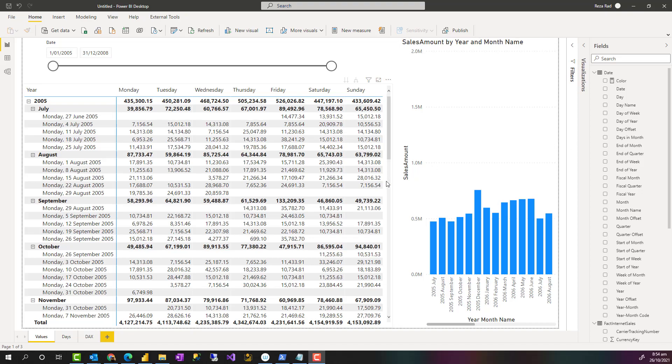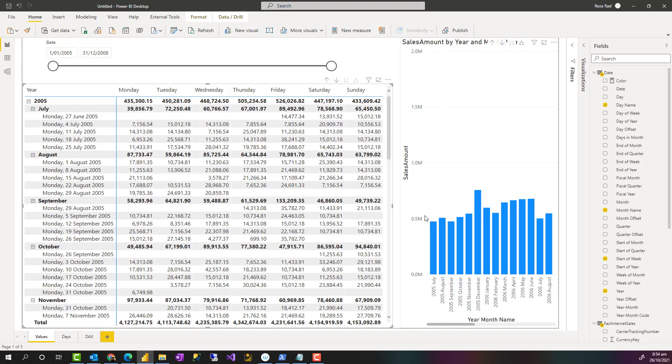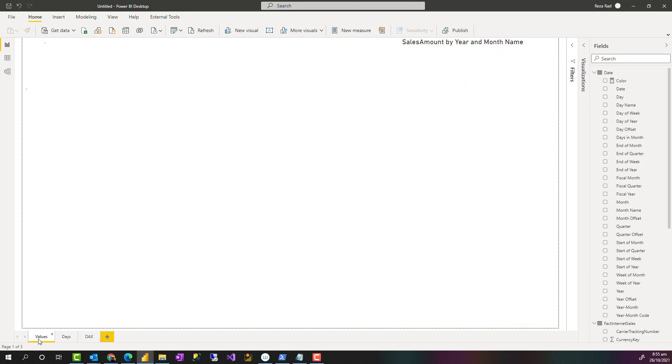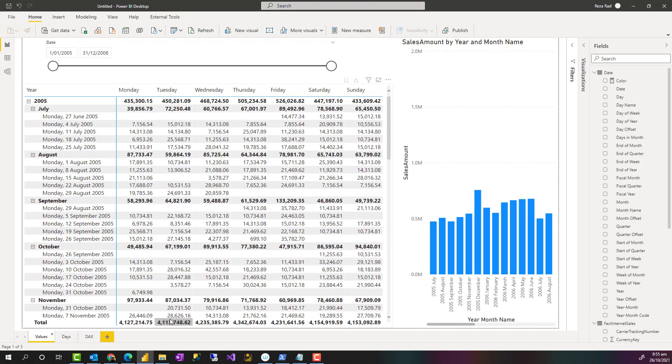Hello, this is Rezo Rad from Radacat. In this video, I'm going to show you how to create a calendar visual in Power BI using built-in visuals and have a calendar like this, or with some formatting and conditional coloring like this. Let's see how it works.